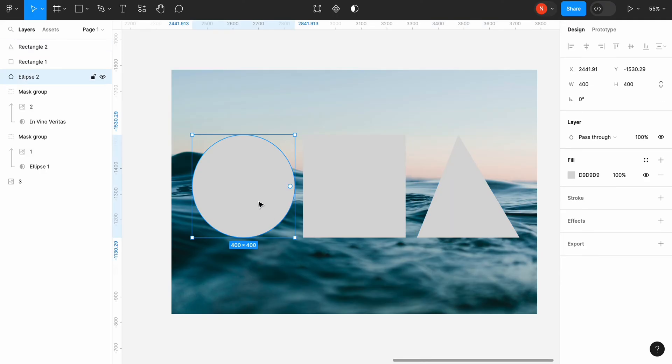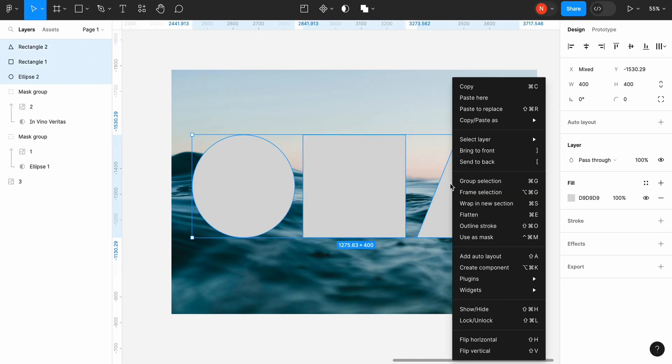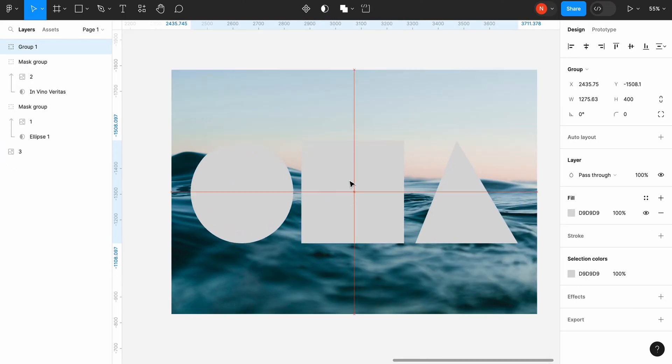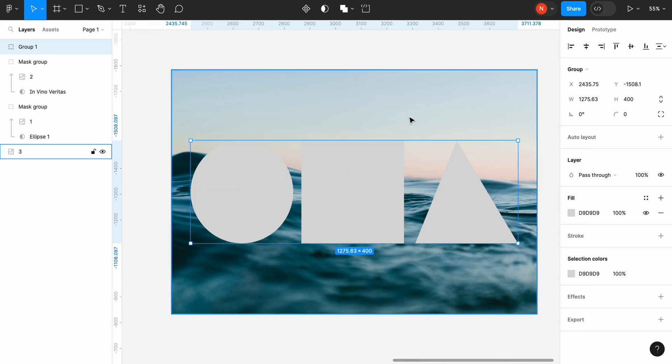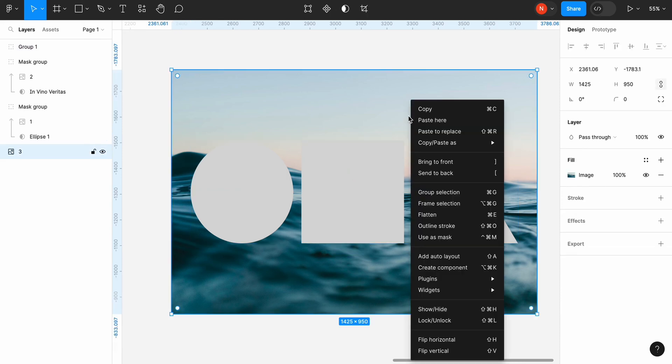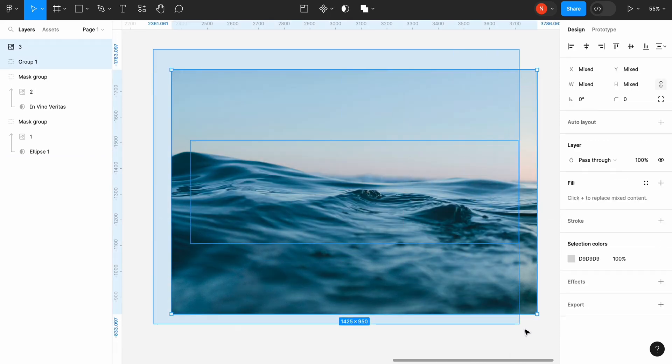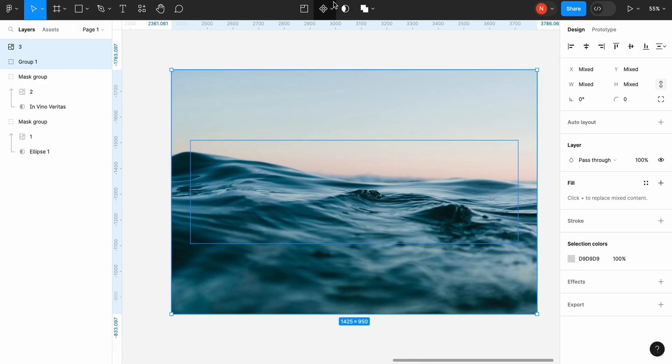Now we need to group our graphic objects together. Select all three objects and click Group Selection. Then we need to put our group underneath the picture. Select both layers and click Use as a mask.